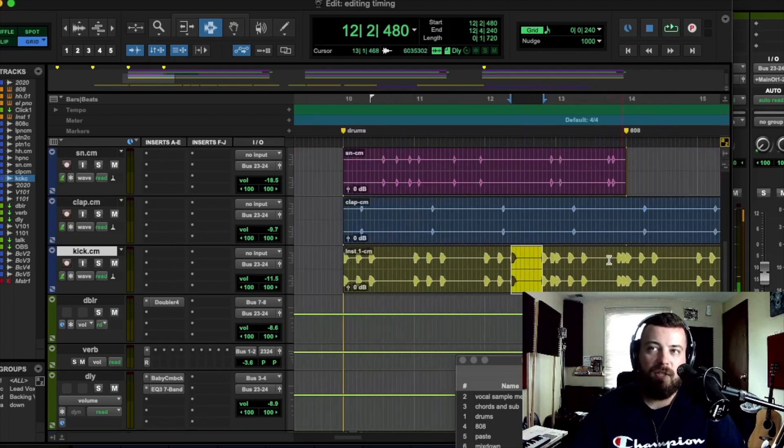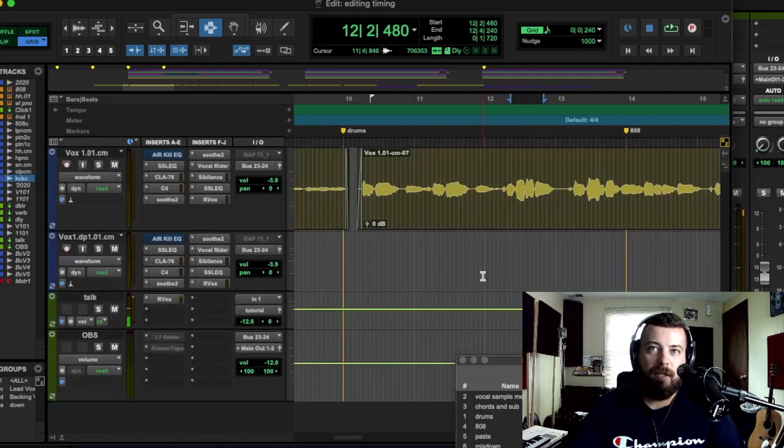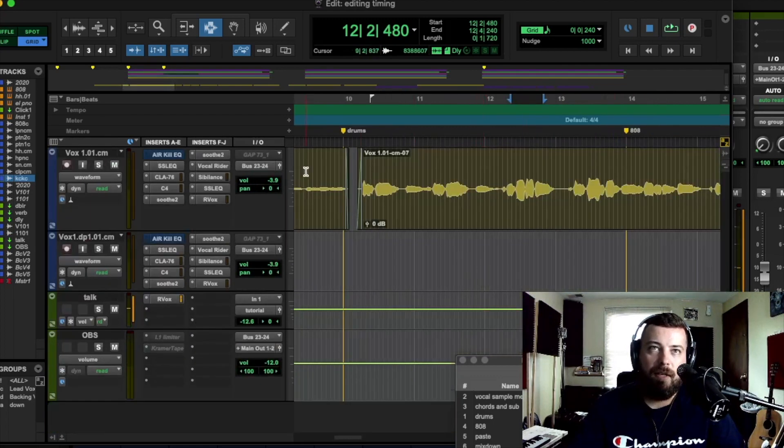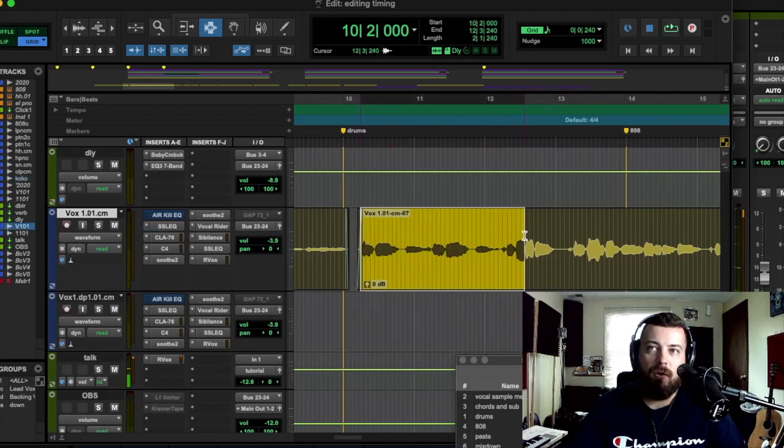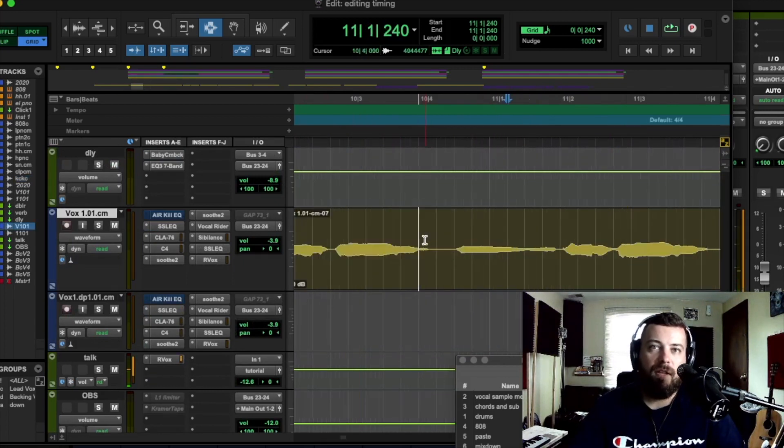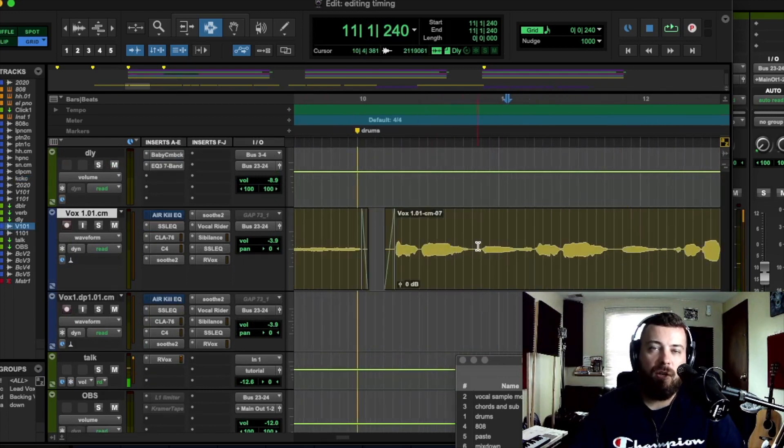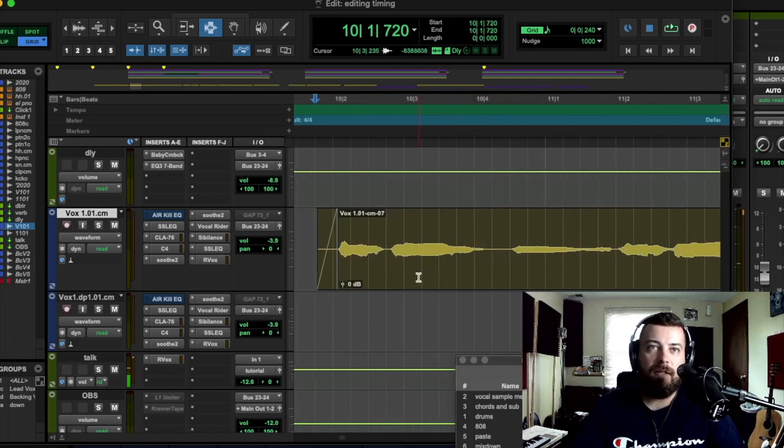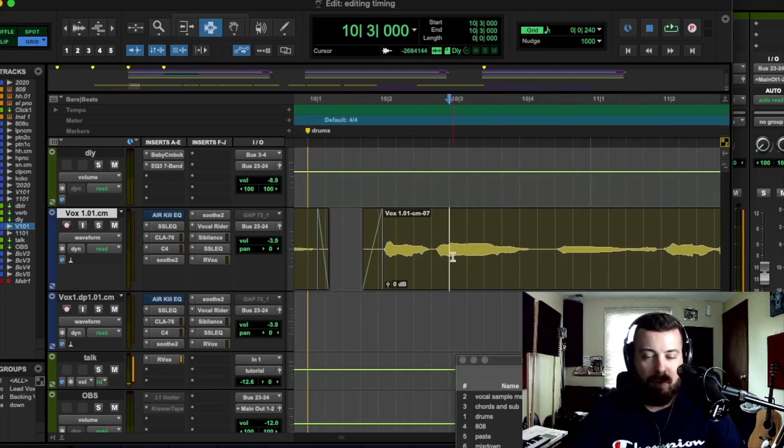So if your instruments are on the grid and your vocals are recorded to those instruments, then you should already be close to the grid. But now we can see where perfect is.